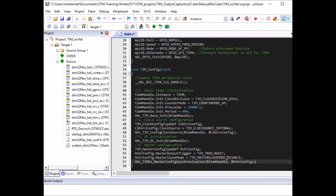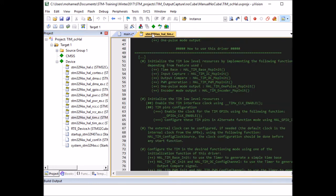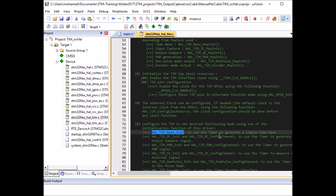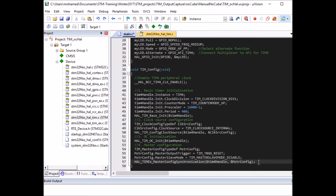I also configure master settings: trigger output set to reset, master slave disabled — this is described in detail in the datasheet. If you're wondering where to find these functions, they're all described in the HAL timer driver file. If you open it and scroll to line 48 — 'How to use this driver' — the steps are clearly described: enable timer clock, GPIO initialization, timer base init, configure clock source, and so on. I just follow those steps.